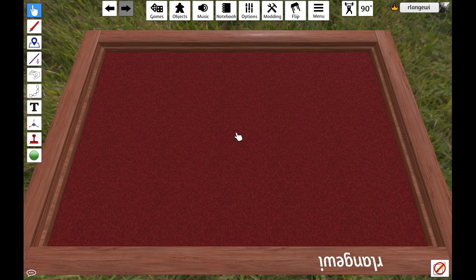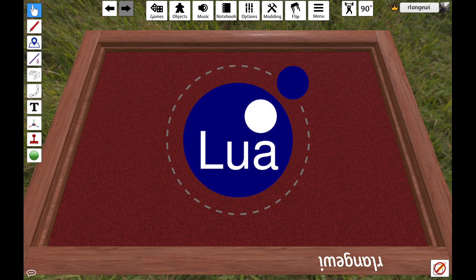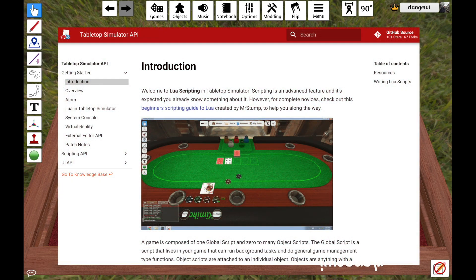There are two tools that Tabletop Simulator provides to enable this customization. The first is access to a scripting language — in the case of Tabletop Simulator, this is Lua. Secondly, a scripting API, or Application Programming Interface, that defines all of the functions provided by Tabletop Simulator for users to manipulate their mod with custom code.